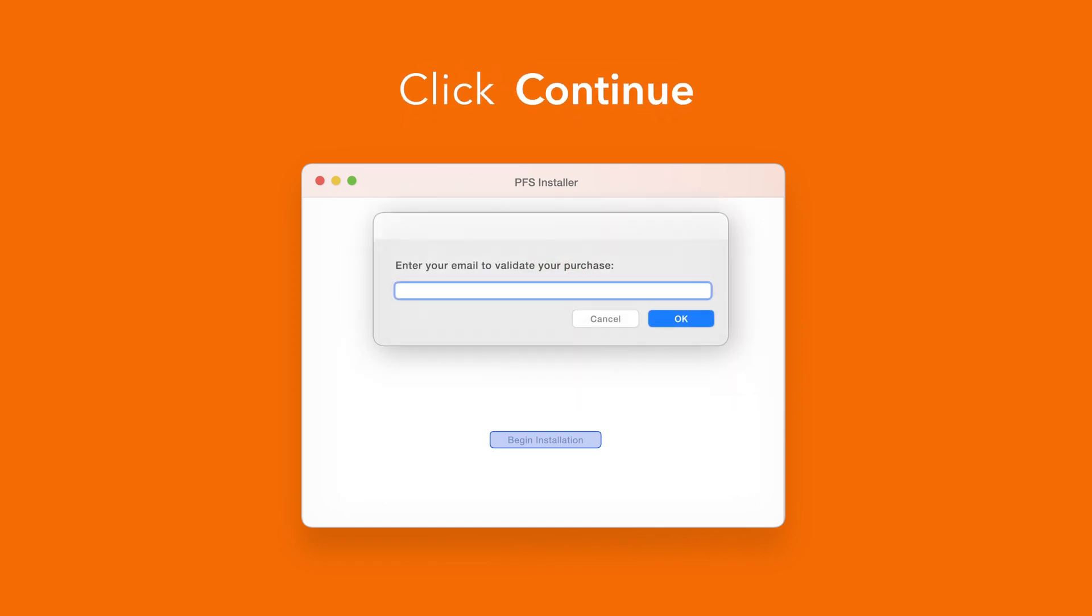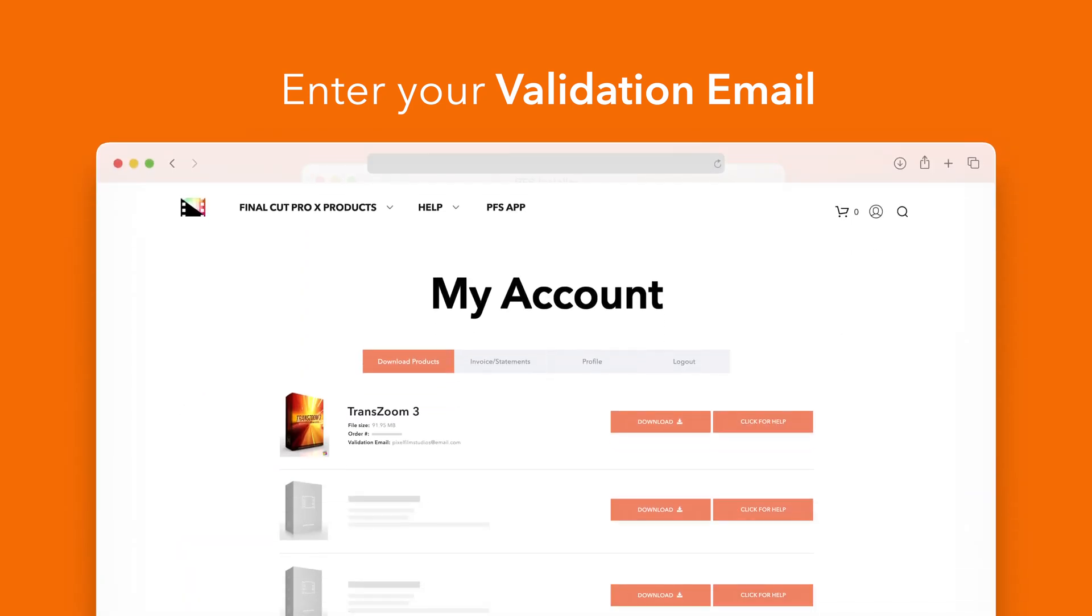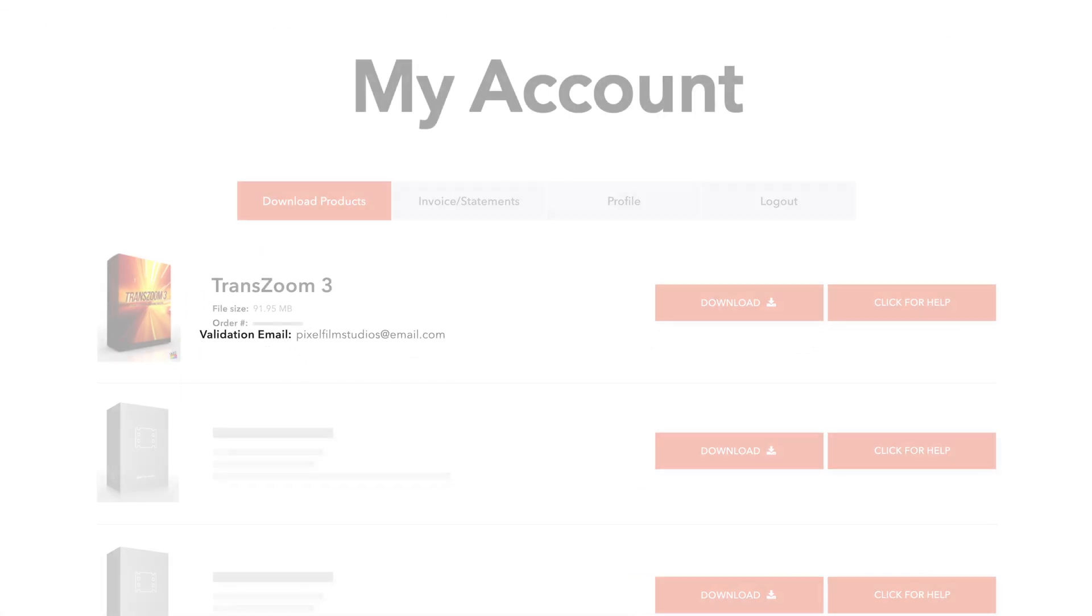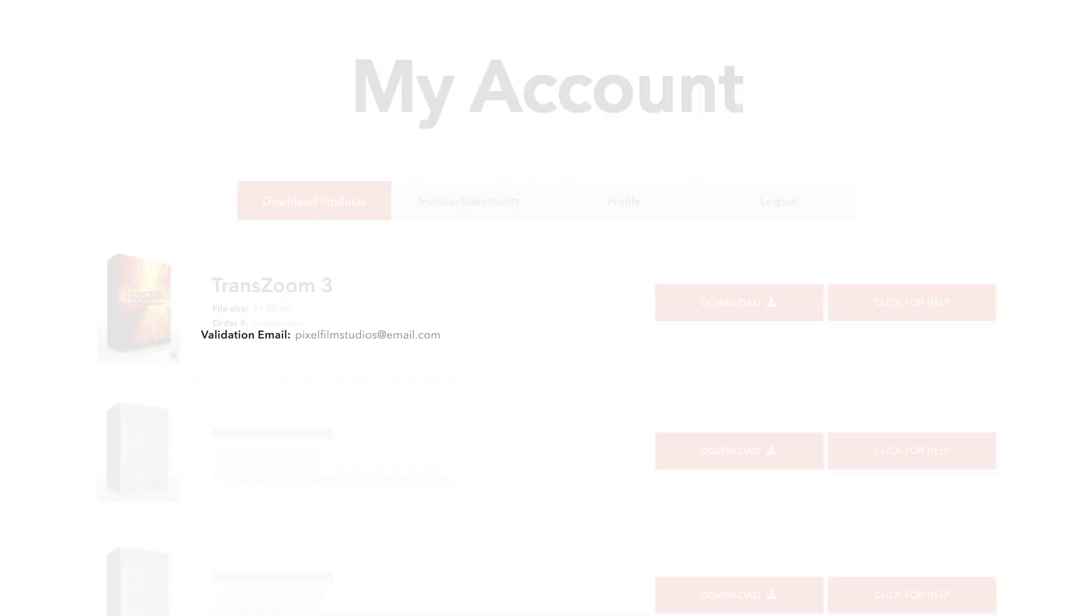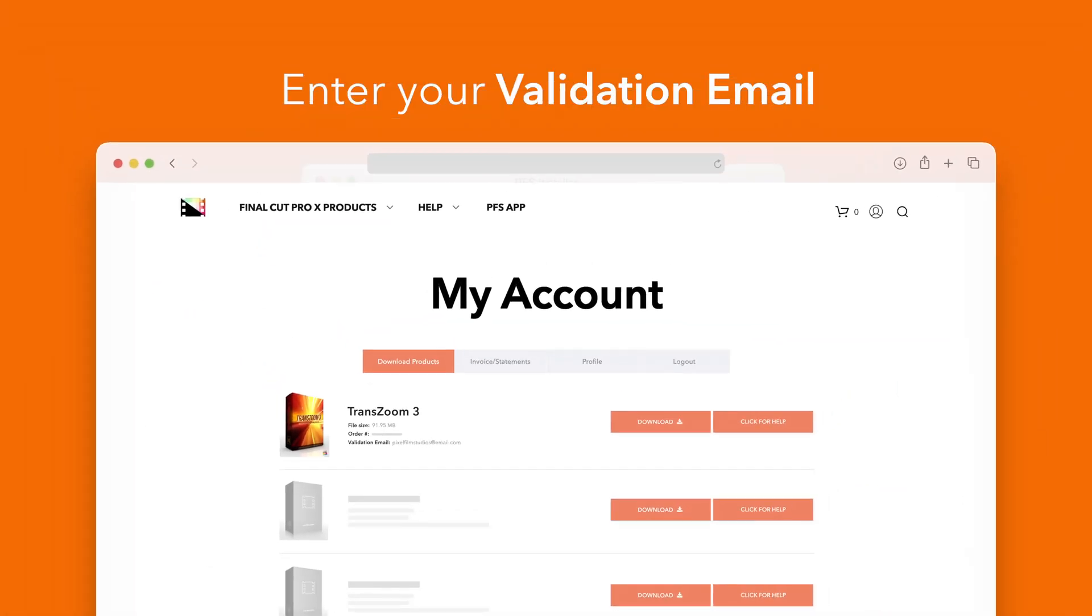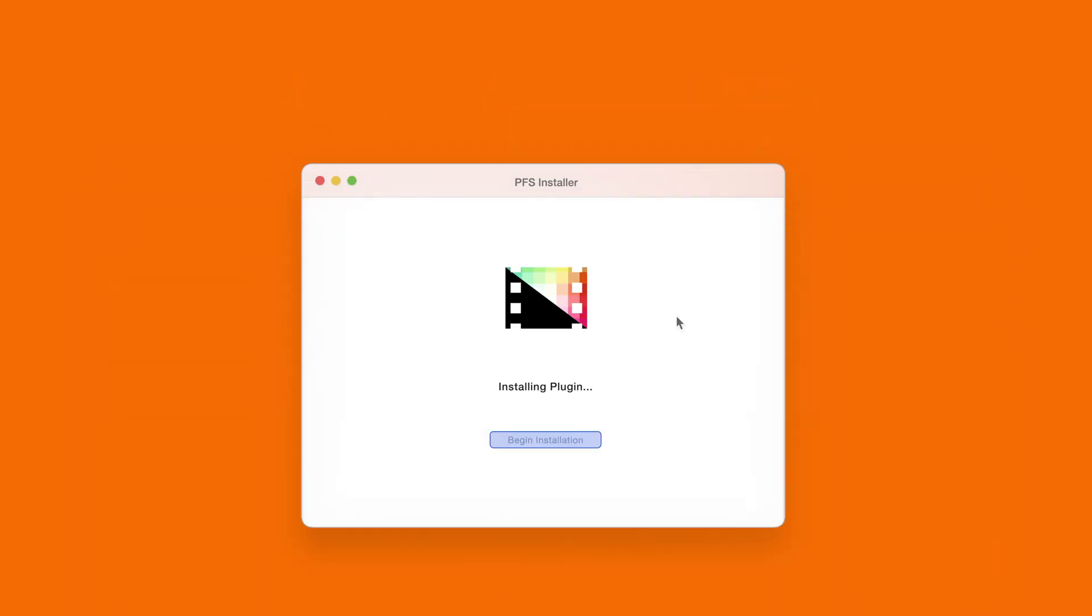If this is your first time running the installer you'll need to enter your email to validate your purchase. If you're unsure which email you used you can always refer back to your accounts page. Your validation email will be listed under each product. After entering your validation email select OK.